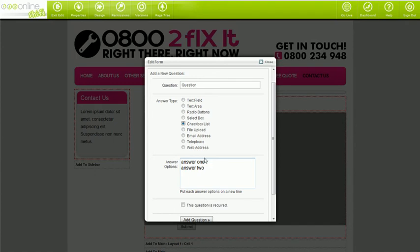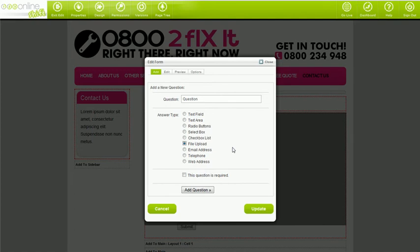With file uploads, your visitors are offered the option of uploading a file along with answering your questions. The form builder also has email address, telephone, and web address boxes. With these question types, the form enforces your visitors to enter answers that resemble a true answer. For example, with the email address box, it forces your visitors to make an answer in the correct form of name at symbol domain name dot co dot nz.